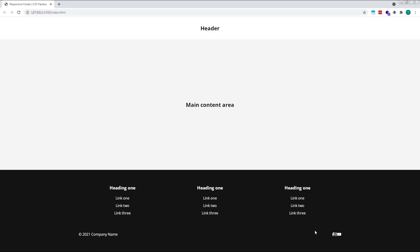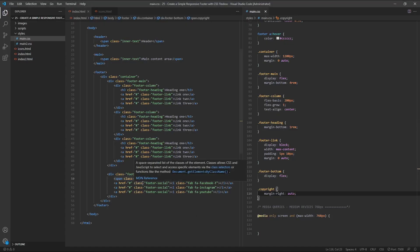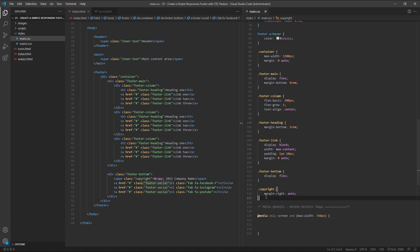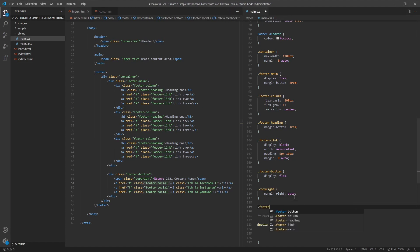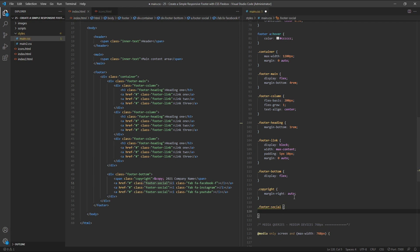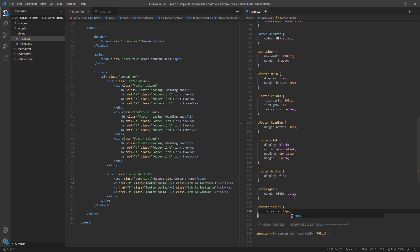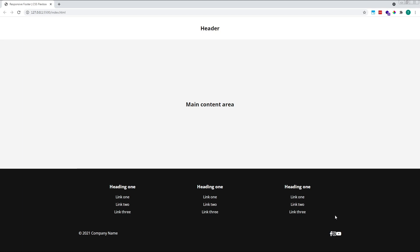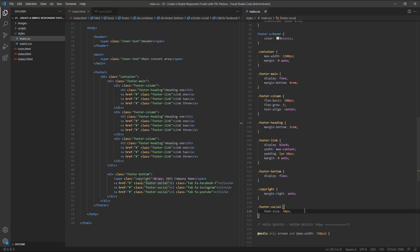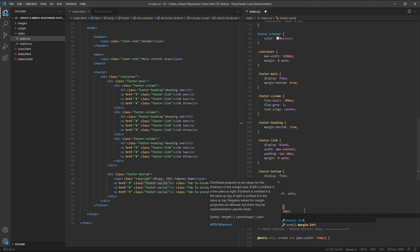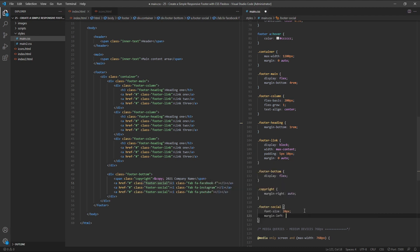Finally, let's target our footer-social class — our social icon links — and increase the size of the icons by setting their font-size to 20 pixels. We'll also separate the social icons from one another by giving each a margin-left of 2rem.